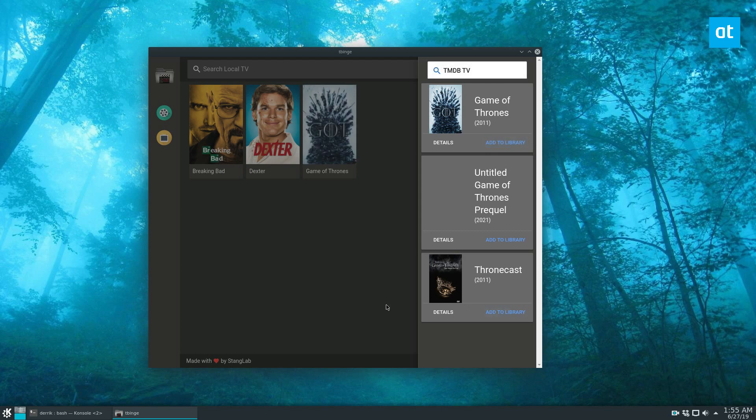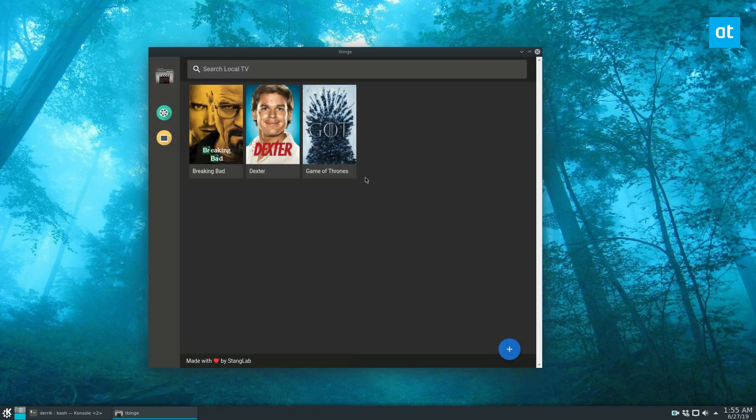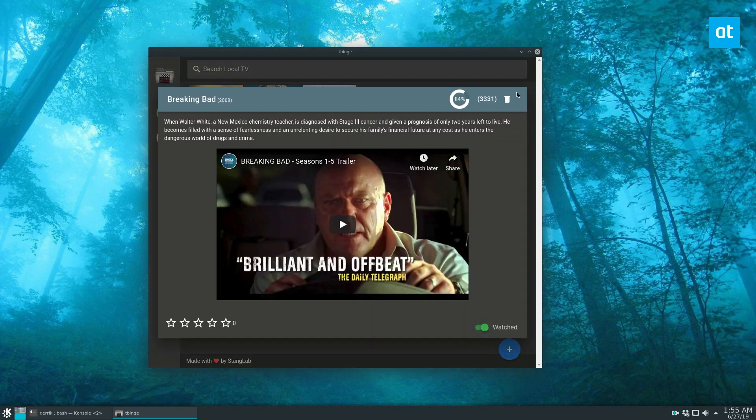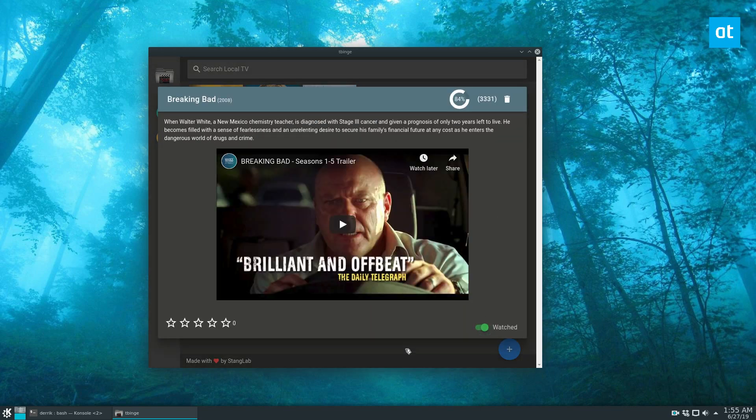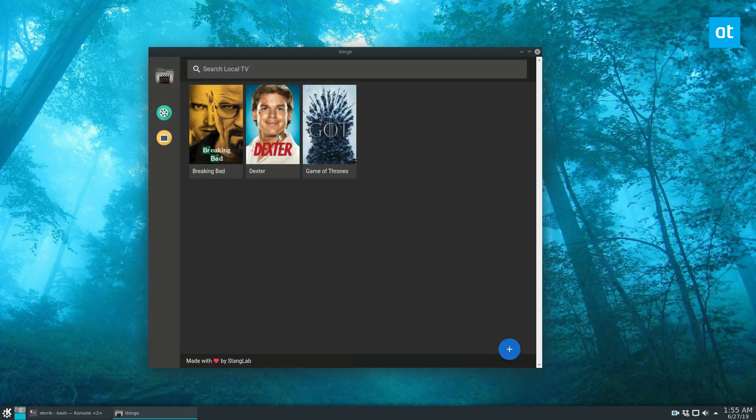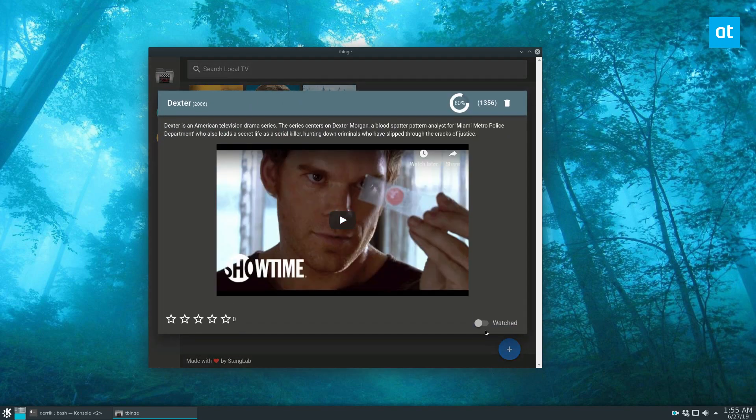Now if I want to go through and mark all of these shows watched, I can click on one, click watched, and I can also rate it like so. I can mark this watched. I can watch a trailer if I'd like to.